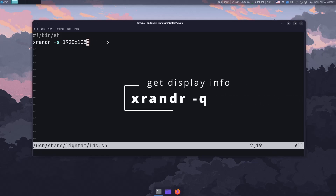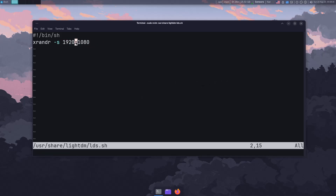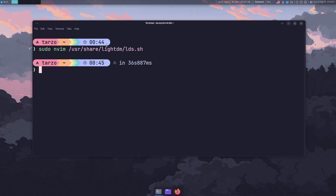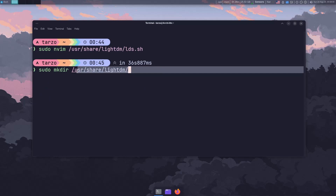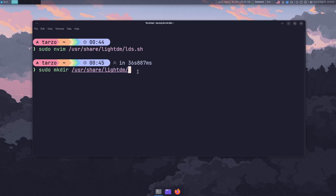Whatever resolution you want to run at, just specify it in there. After you're done, make sure to save it. To create that lightdm directory, you can use sudo mkdir /usr/share/lightdm and it will create the directory. With all that out of the way, we can get into the actual configuration.